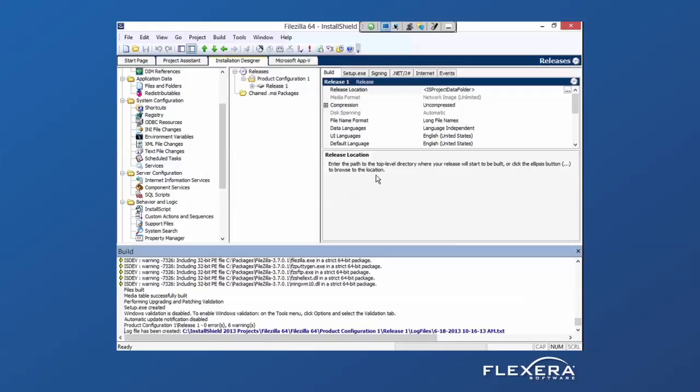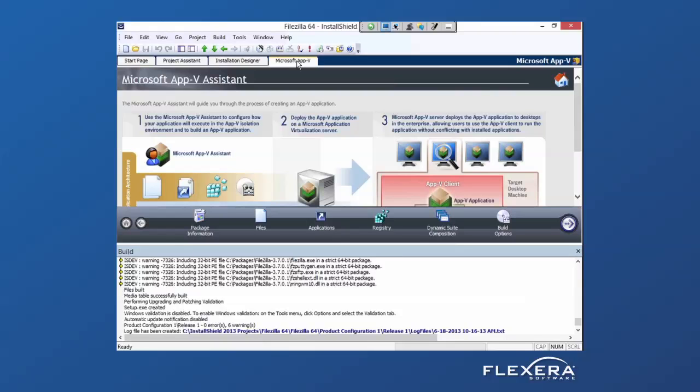Now for AppV, customers on Premiere will notice they have a new tab at the top of the screen to create AppV packages.